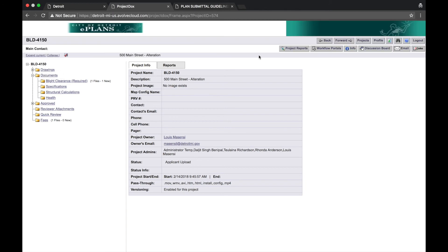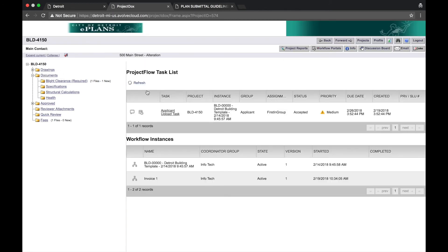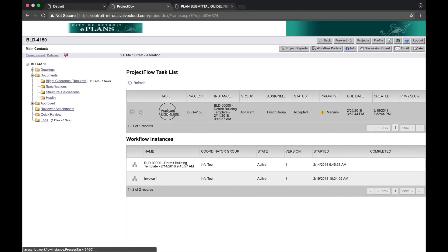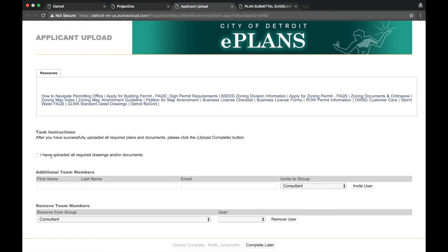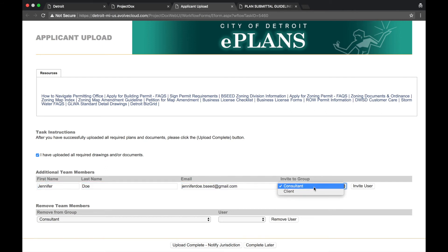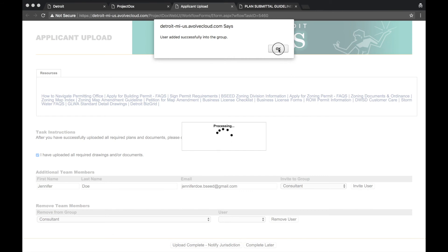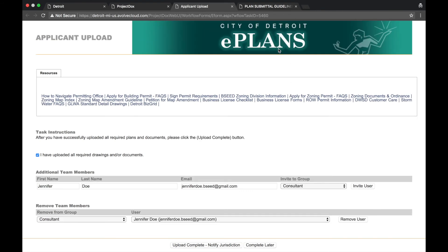Select Workflow Portals. Select Applicant Upload Task. Check the box. On this screen, you can also add or remove team members from the project. Consultants have read-write privileges to the project, but they cannot complete tasks assigned to the applicant. Clients have read-only privileges for the project. Select Invite User to add the user to the project. They will receive an email with instructions. Then select OK. Conversely, you can also remove team members using the section directly below this.